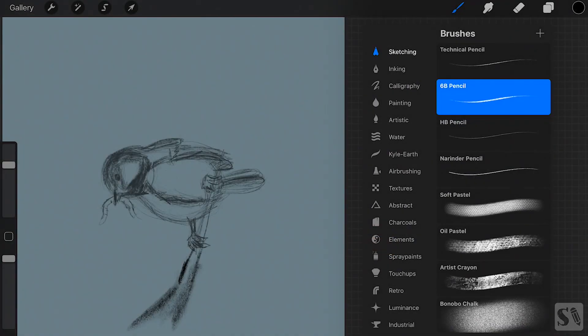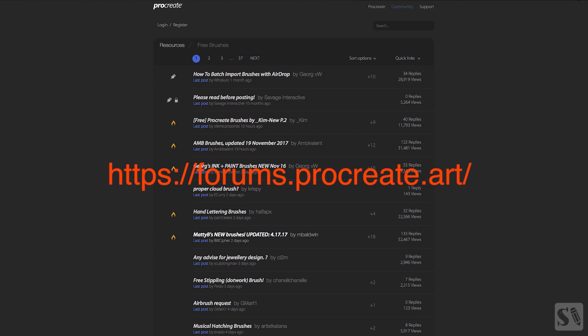Importing brushes. You can also import brushes into Procreate. You can find them in the forum of Procreate or import custom brushes you have made yourself.